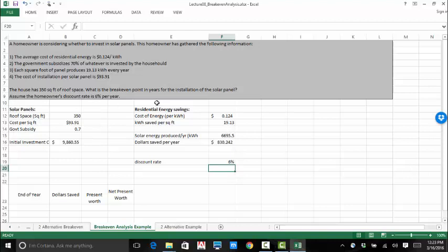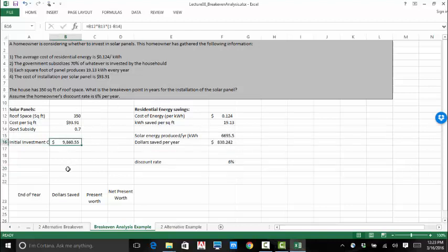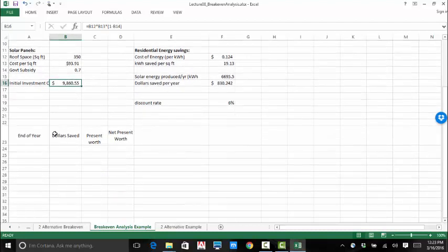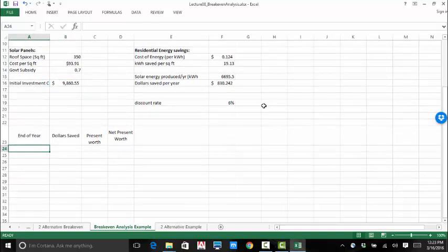So now what we want to do is figure out how many years it's going to take us to make back our initial investment in savings. So you can do this with algebra if you want. That would just involve setting the initial investment equal to the net present worth of the annual savings and then solving for N. We all know the factor using the time value of money equations, and you can calculate that yourself. Since we're in Excel, we're going to have Excel do some work for us.